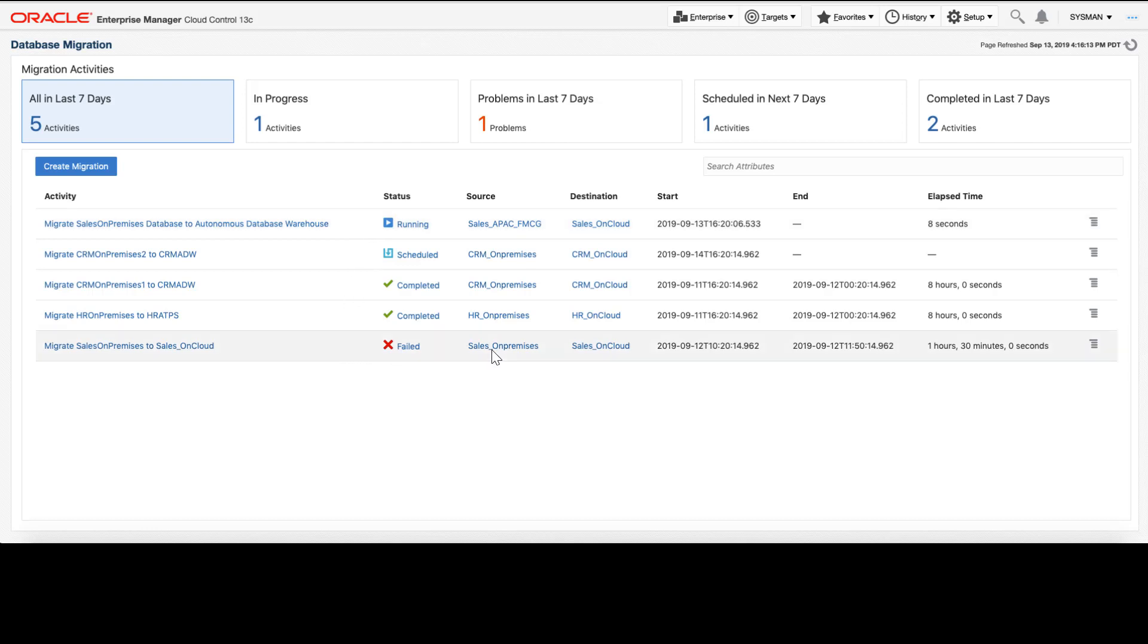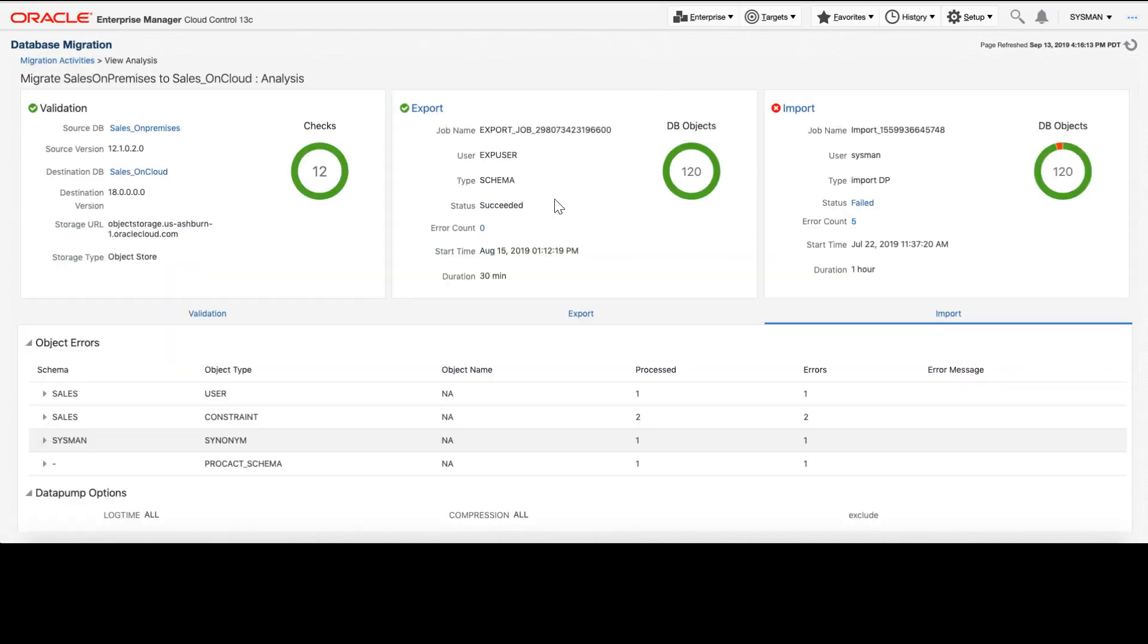One of them has failed. Let's take a look to understand why by clicking the view analysis button. Our analysis shows that while the pre-check validations passed and the export worked just fine, there were some issues related to importing.